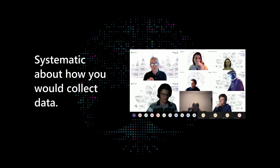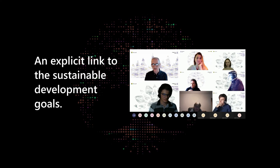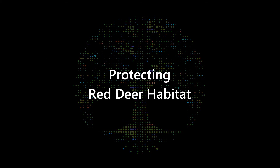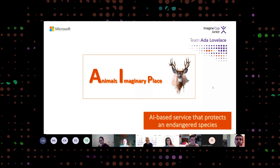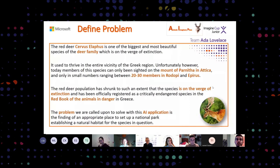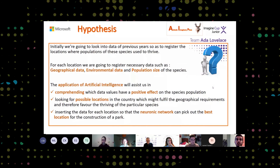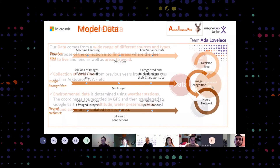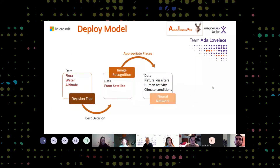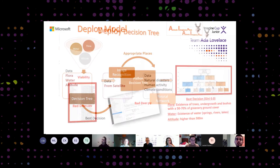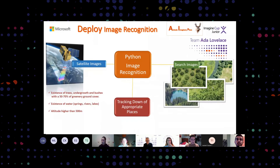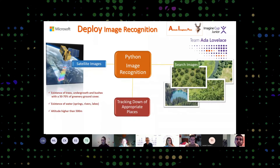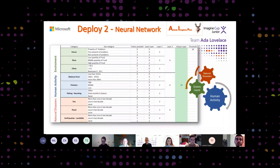You were systematic about how you would collect data; you had an explicit link to the sustainable development goals. The program of artificial intelligence will assist us in comprehending which data values have a positive effect on the species population, looking for possible locations in the country which might fulfill the geographical requirements and therefore favor the thriving of the particular species, inserting the data for its location so that the neural network can pick the best location for the construction of a park.